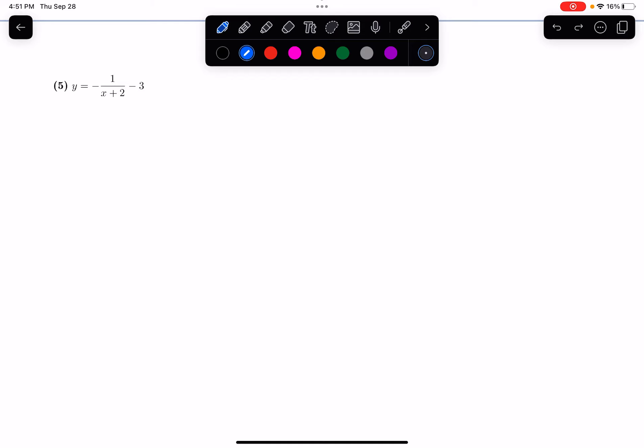In this video, we're continuing section 3.3 on graph transformations, and we are going to look at some more examples.